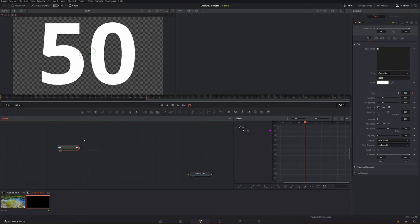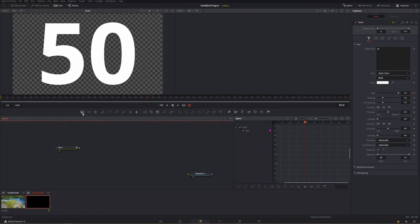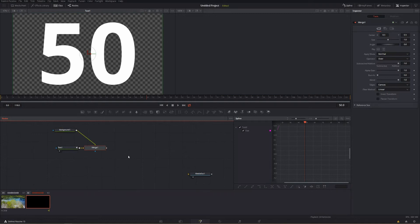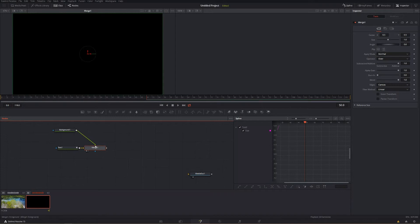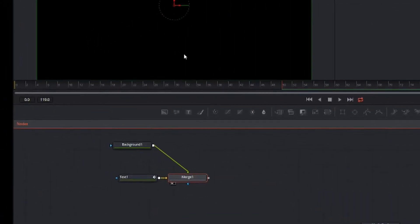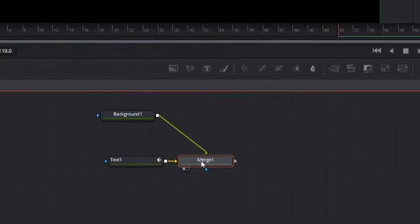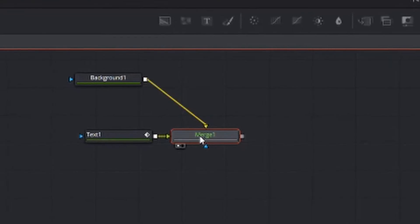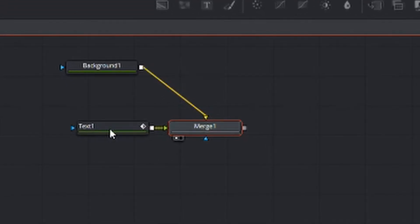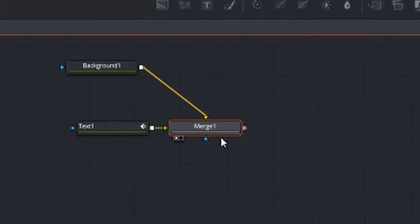And then what we're going to do is add in a background node. And what this is going to do is create whatever color you want to show around your 50. So now we're going to change it so our merge is here. And you can see that you don't see it because this green line on top means that the background is on top of the text. So what you can do to fix that is hit Control T and then your text will get the green line and it will be on top.